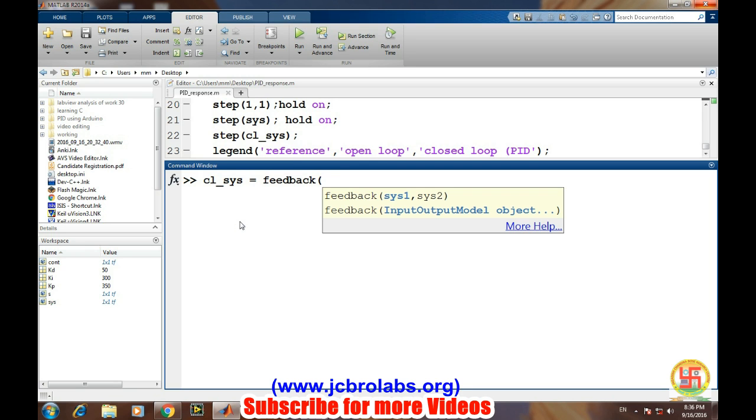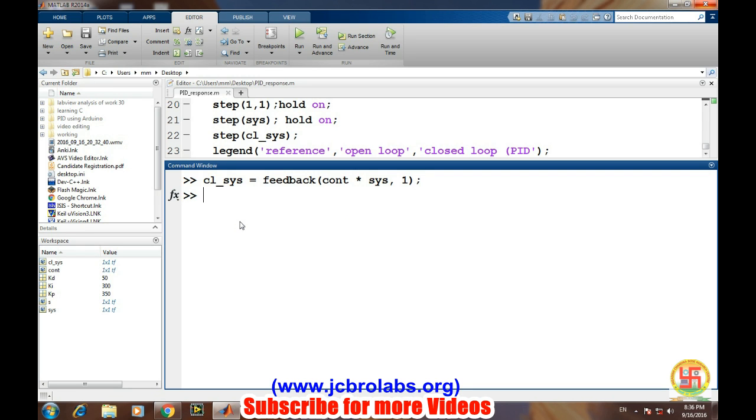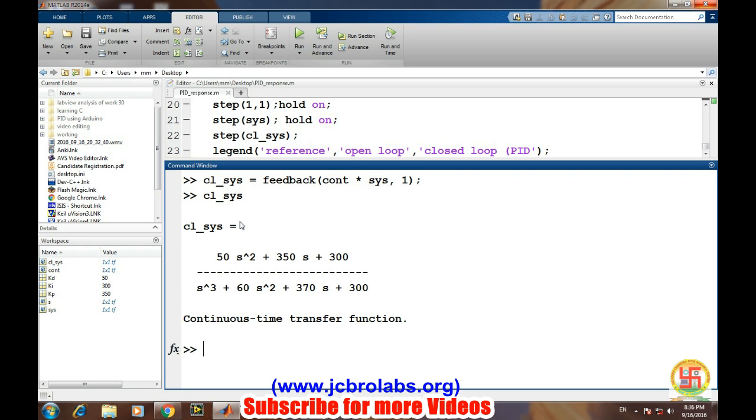In the first part there is system 1 and system 2. So we have controller in series with system, and in the feedback path we don't have any component, so it's directly equals to 1. Let's look at how our closed-loop system looks like. So this is the transfer function of the closed-loop system.